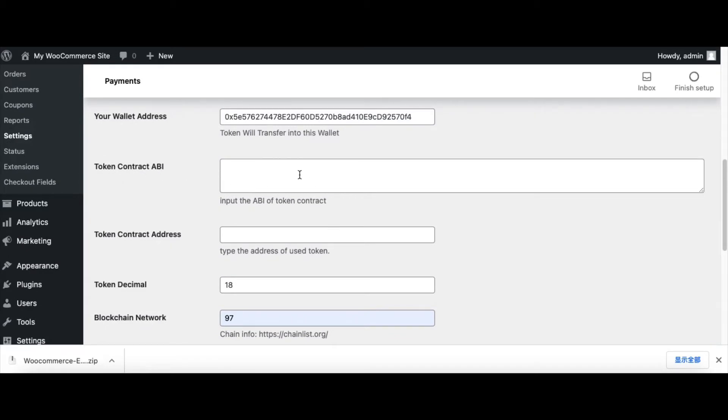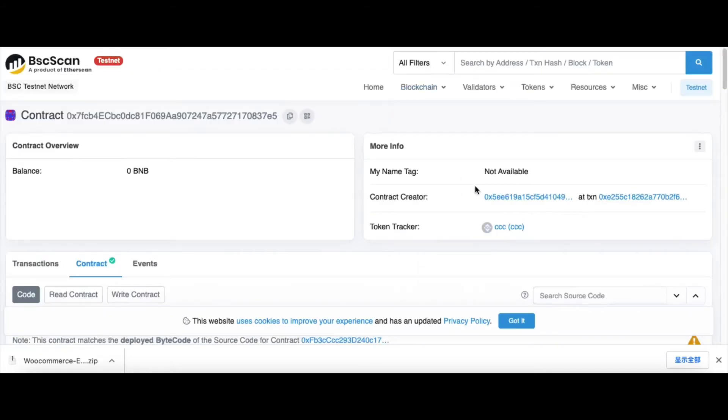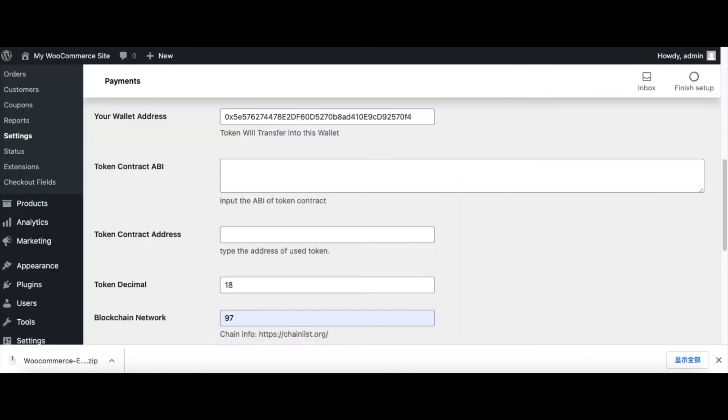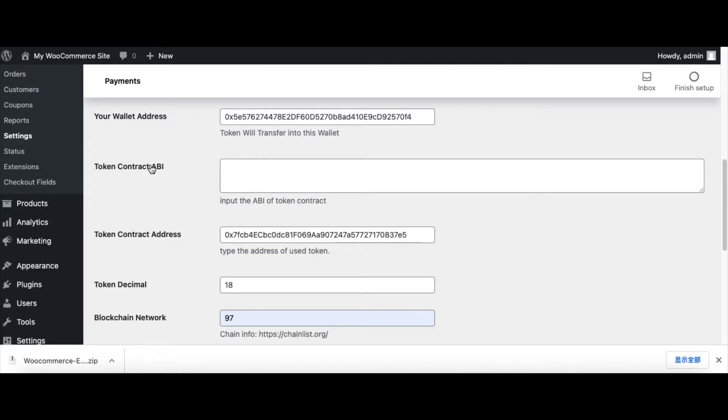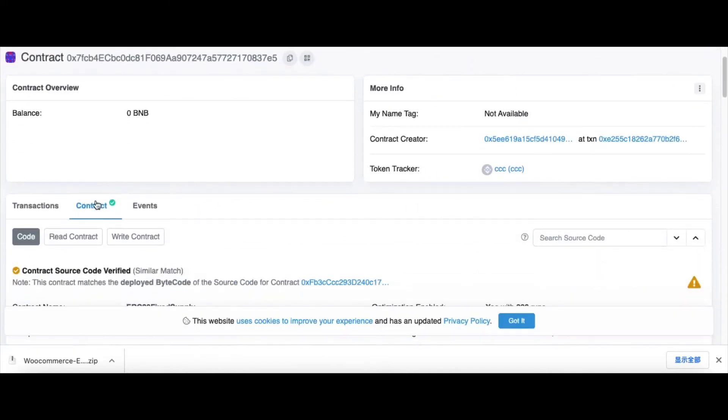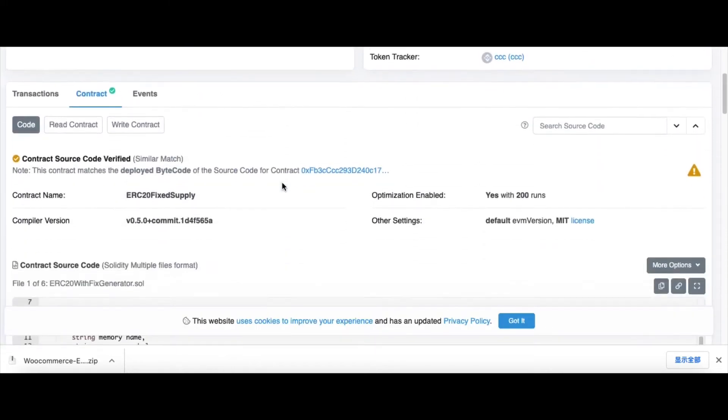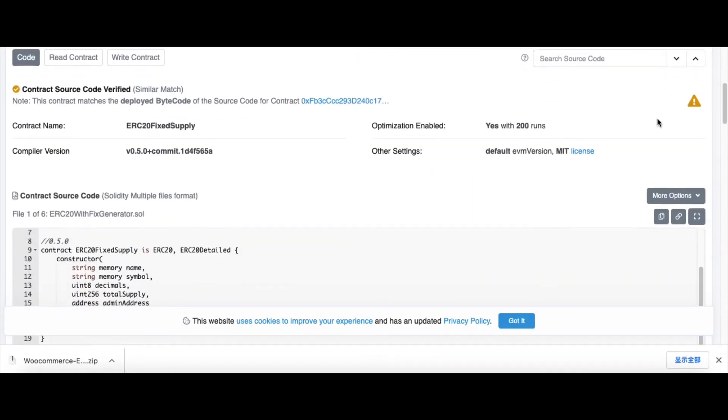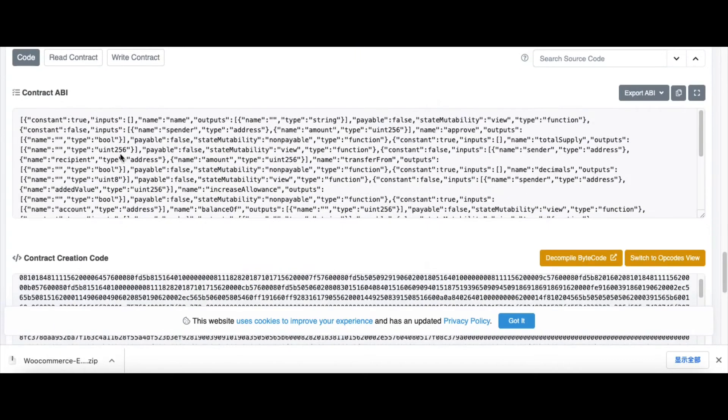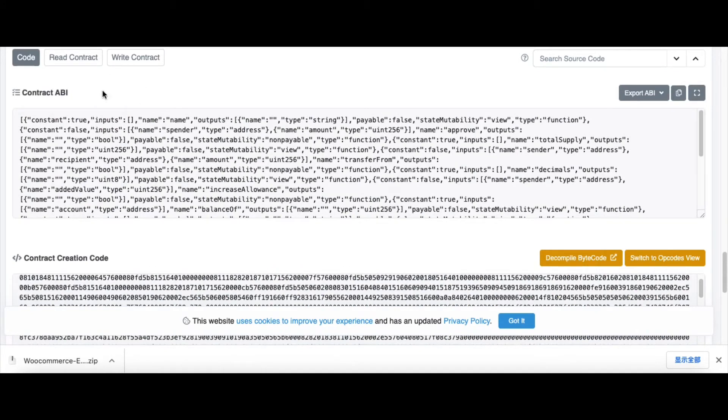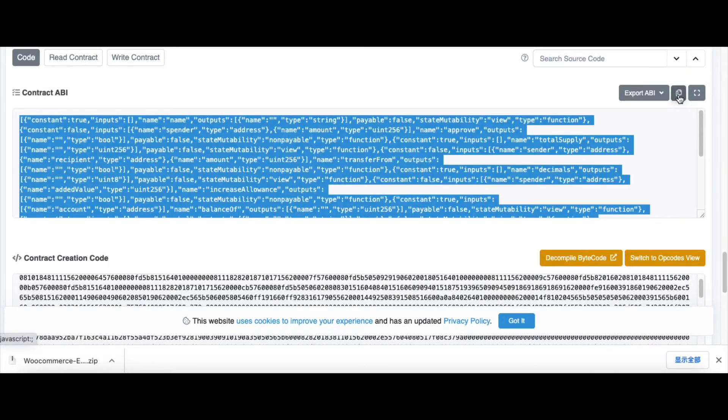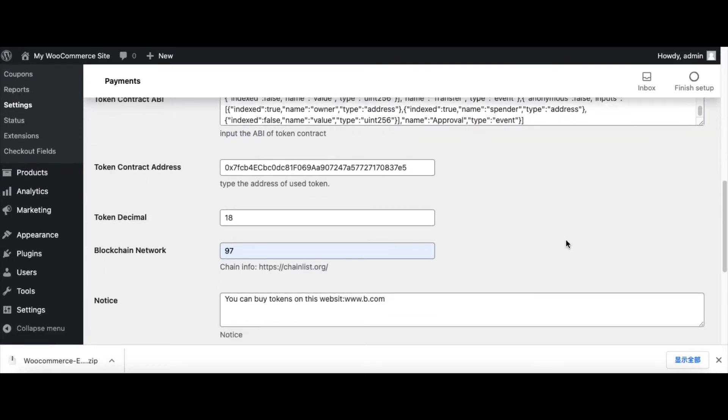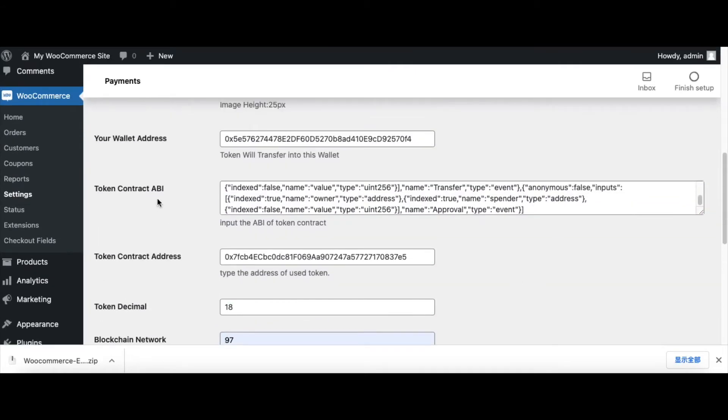Next, we set the token contract ABI and copy the token contract address and paste. Because I tested in Binance test network, I open bscscan.com. Let's check the contract ABI of this token contract. Scroll down, and this is the contract ABI. We copy this and paste.